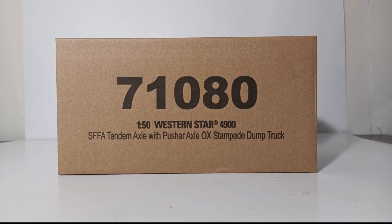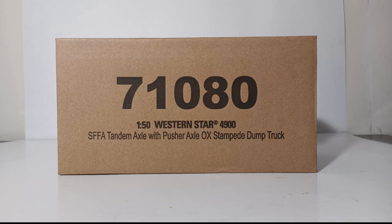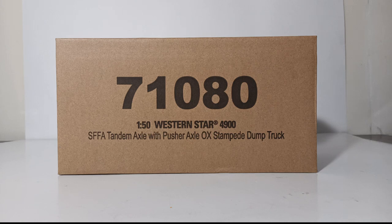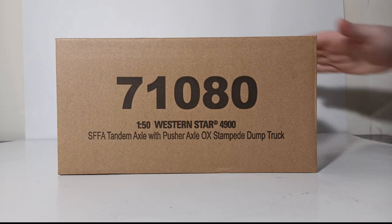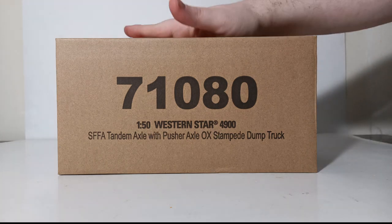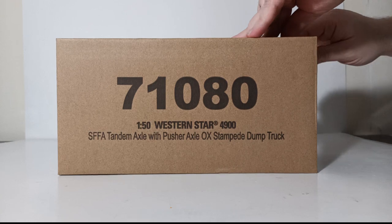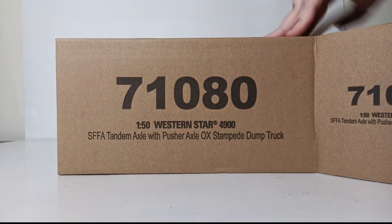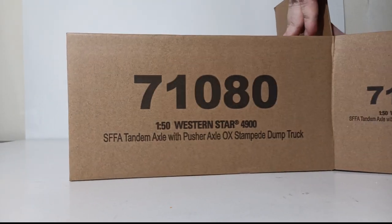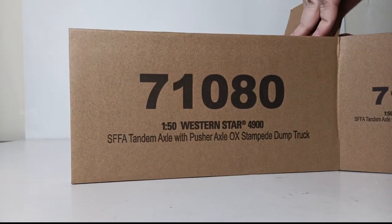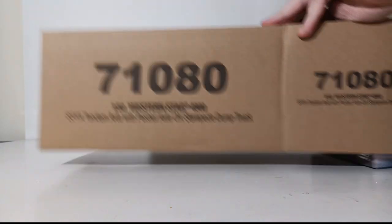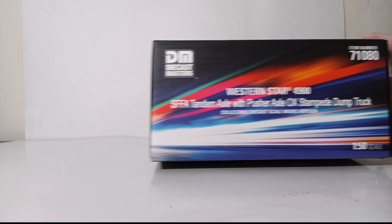This truck is available now as of the filming of this video. If you are new, all of the Diecast Masters Transport Series trucks come in a brown protective outer shipping box which houses the main model's box seen here.